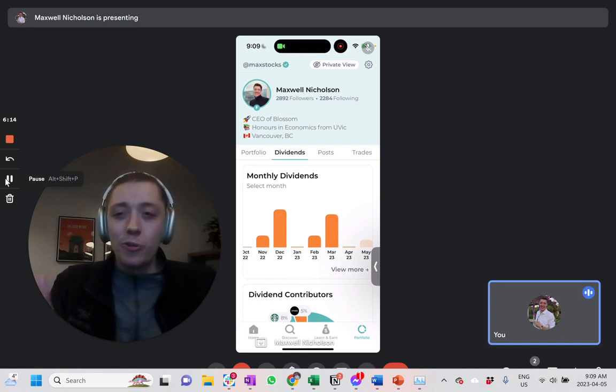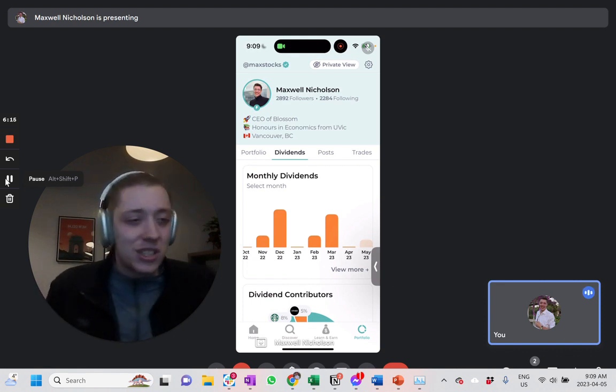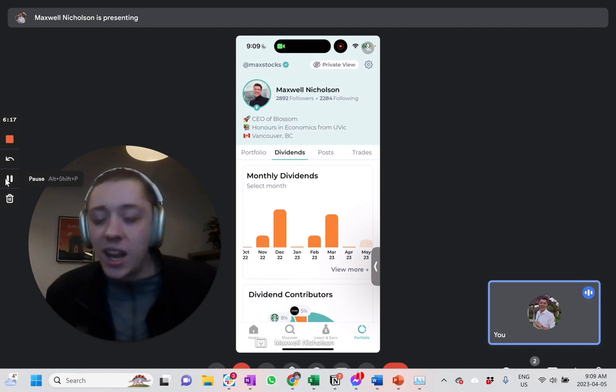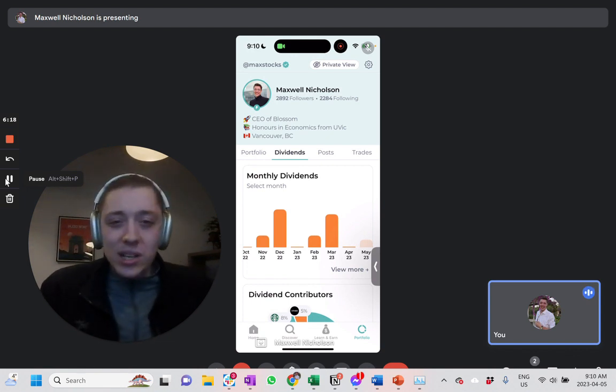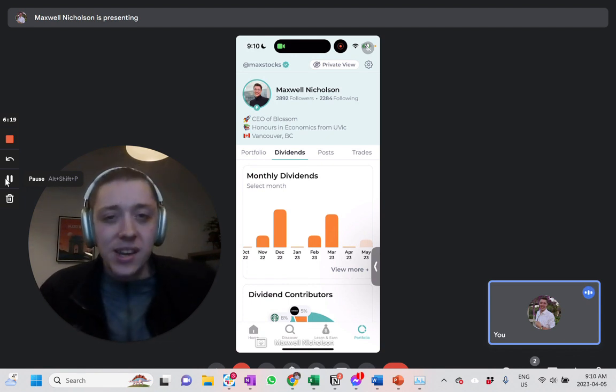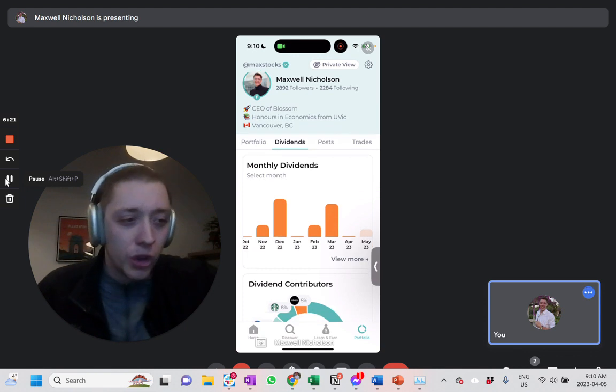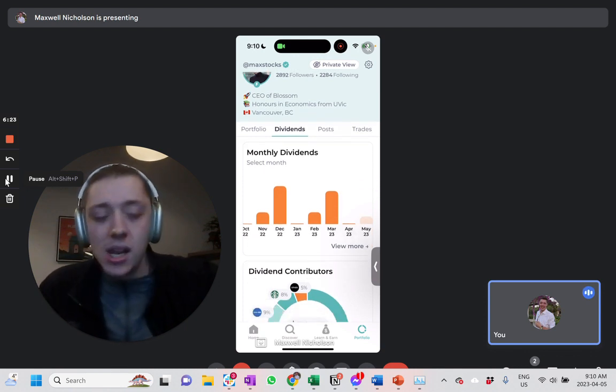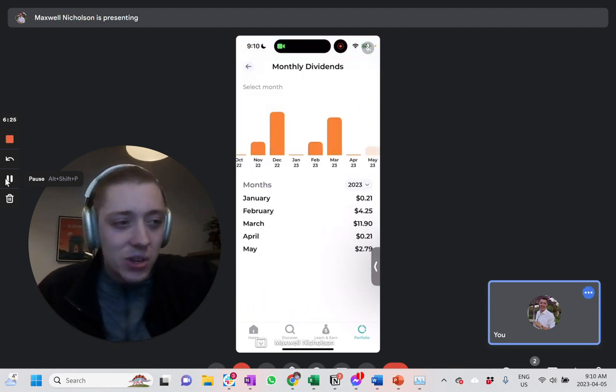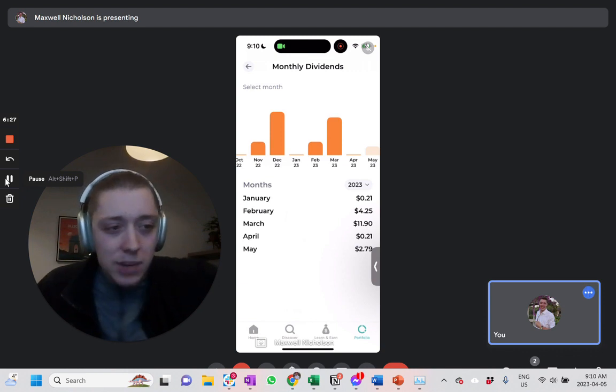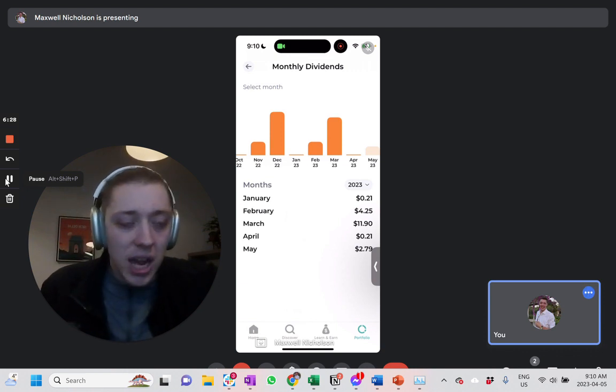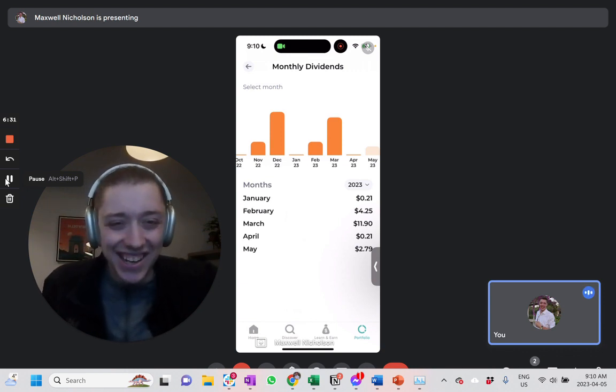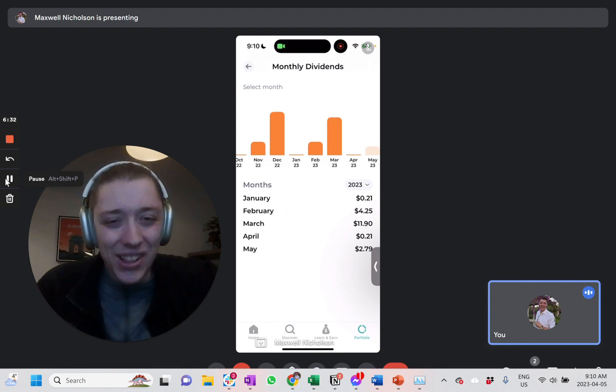But yeah, without further ado, I'll give you a little sneak peek of some of the widgets, which are really exciting. So a couple ones here. We got the monthly dividend widget. This is for my own portfolio. I don't have a ton of dividends, as you can see. But yeah, you can see basically January I made like twenty one cents. I had a good month in March here. Eleven dollars and ninety cents.